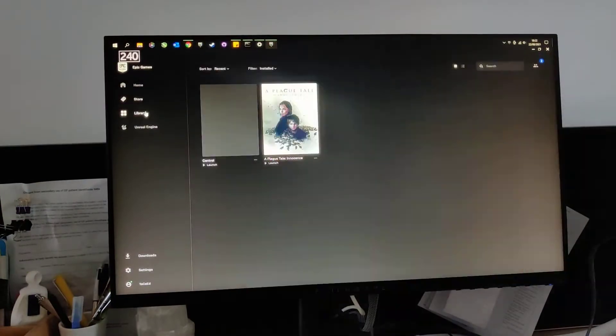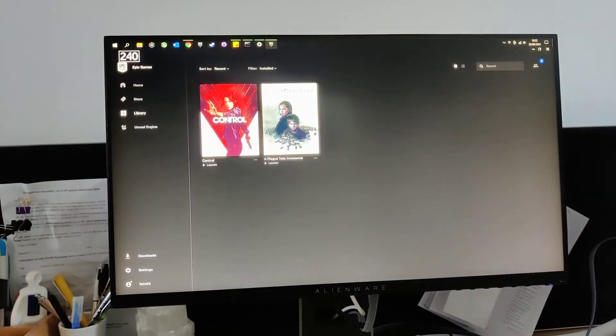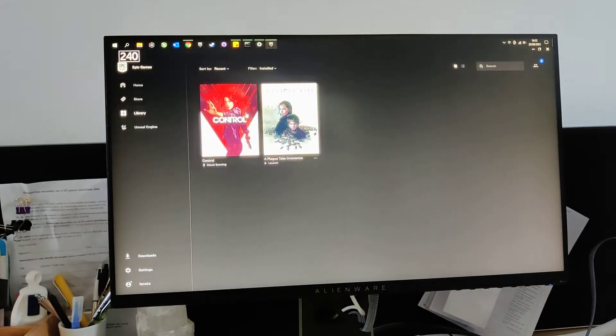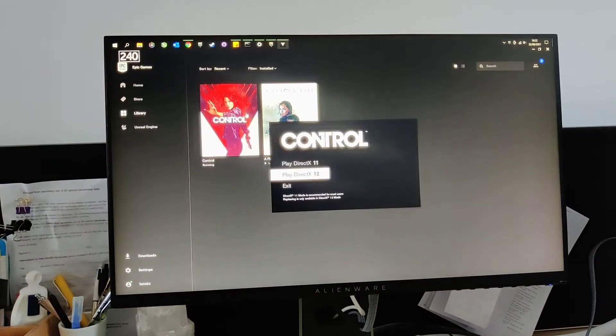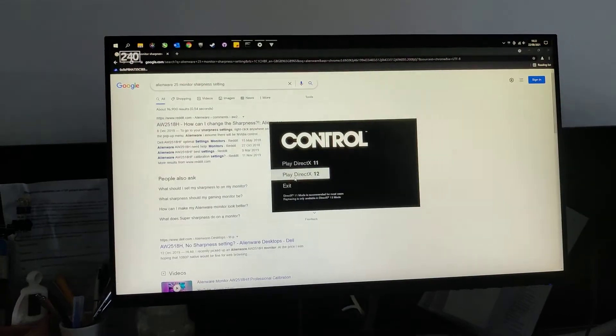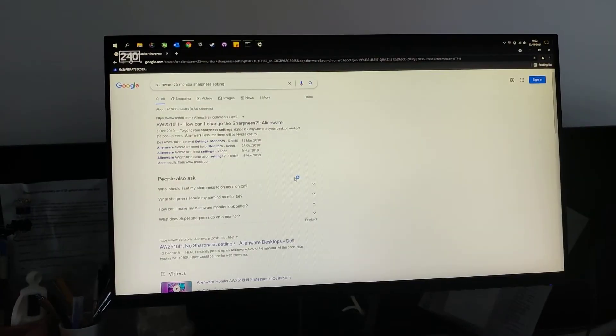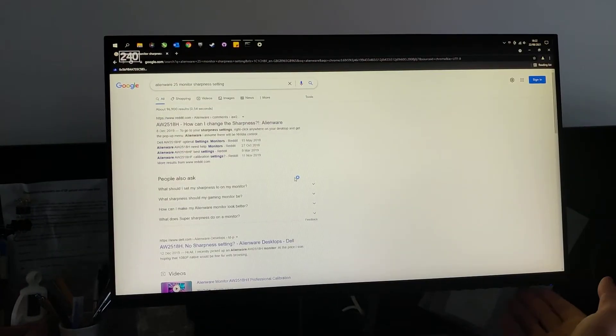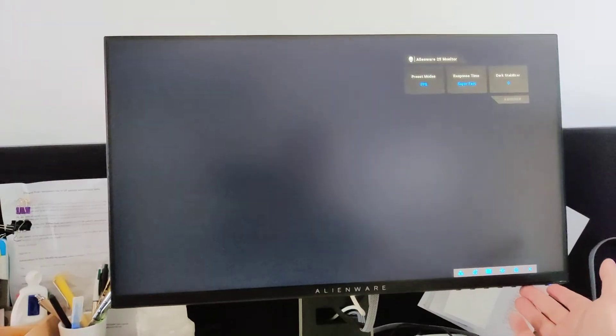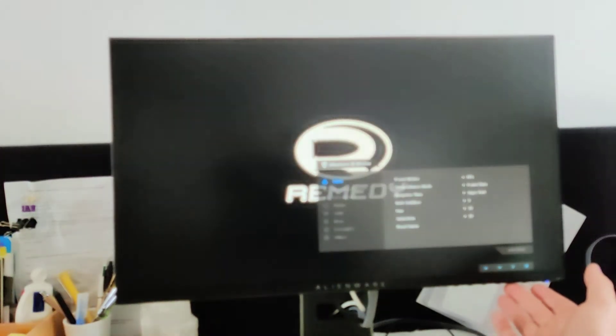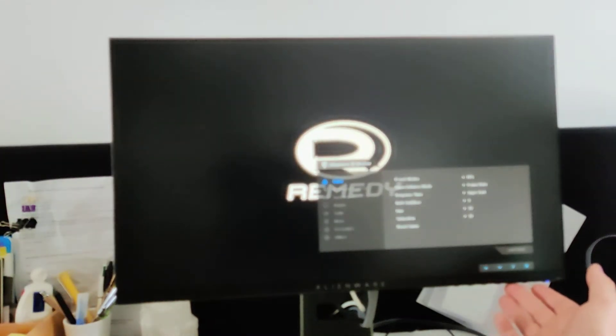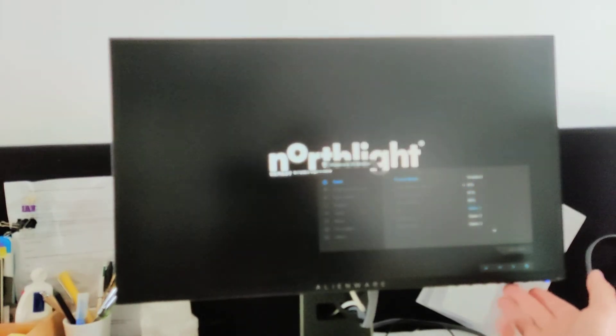So let's see if I can quickly load up Control. Now what I found was this only happens when it's on game mode. So if I go into game mode one.